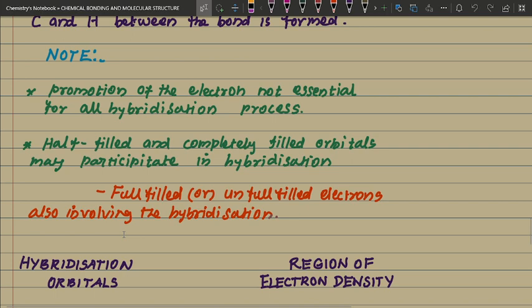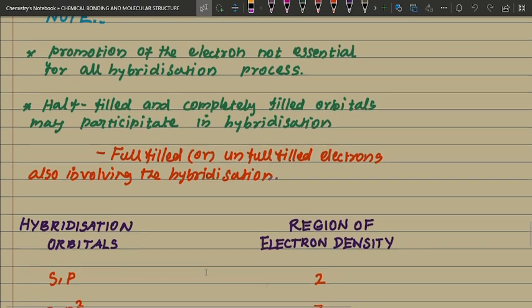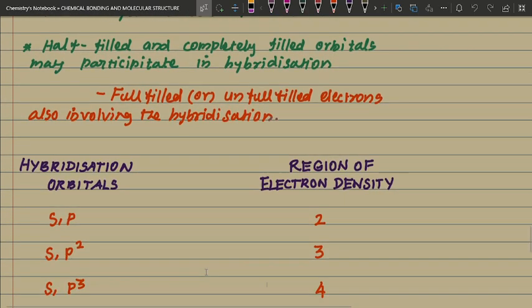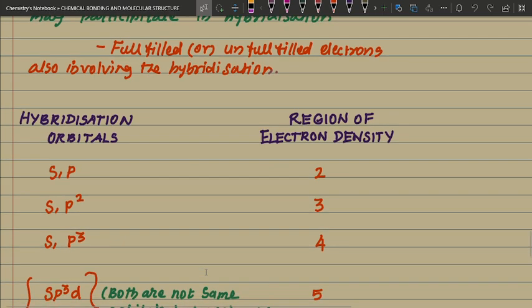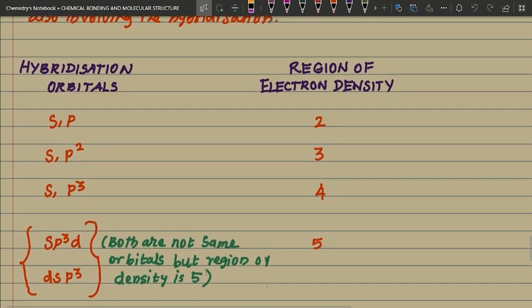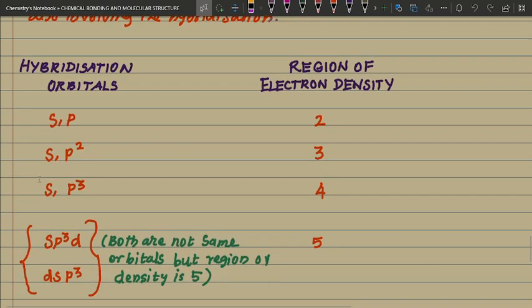All filled and completely filled orbitals may also participate in hybridization. Both unfilled and completely filled electrons can be involved in the hybridization process. Now, regarding hybridization orbitals and regions of electron density: